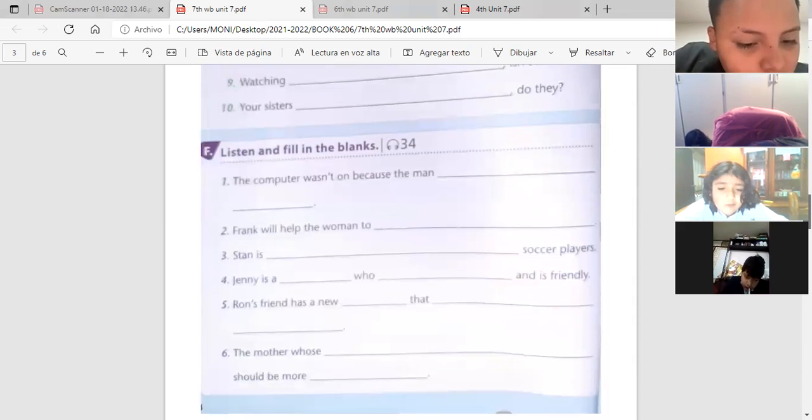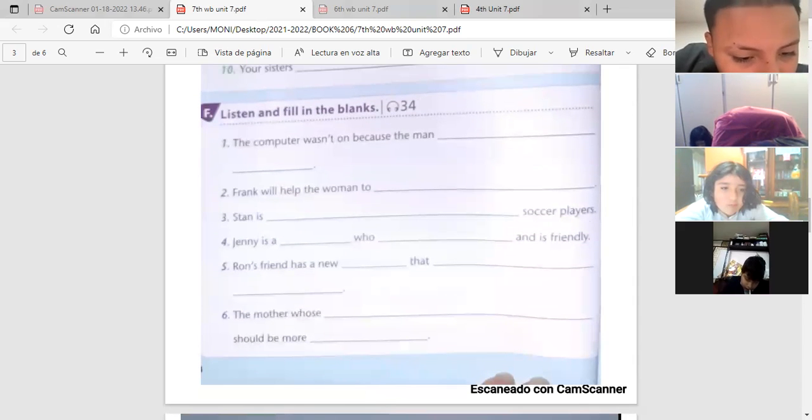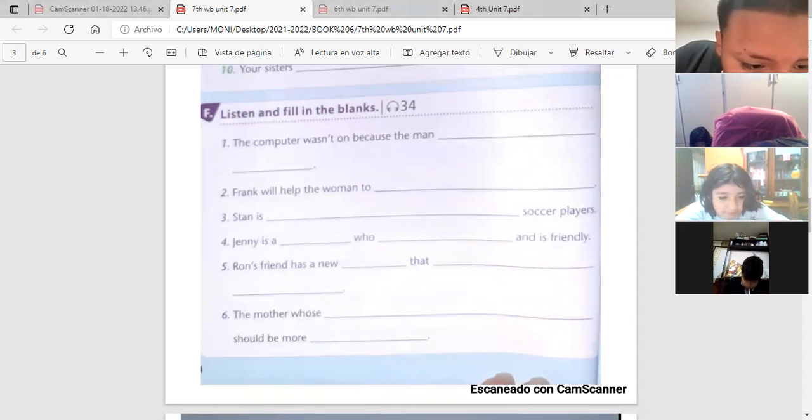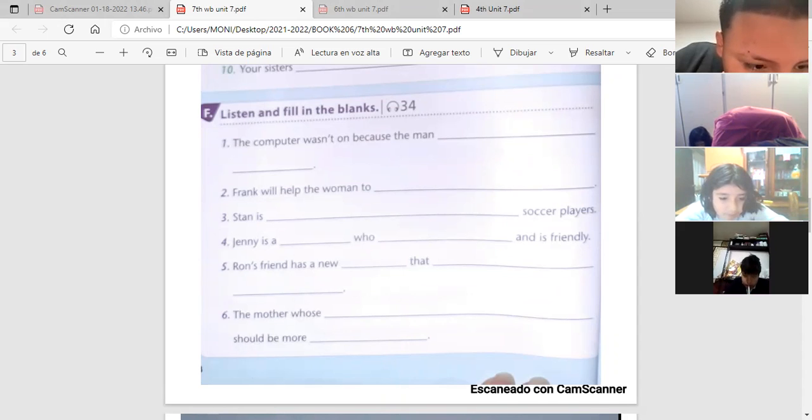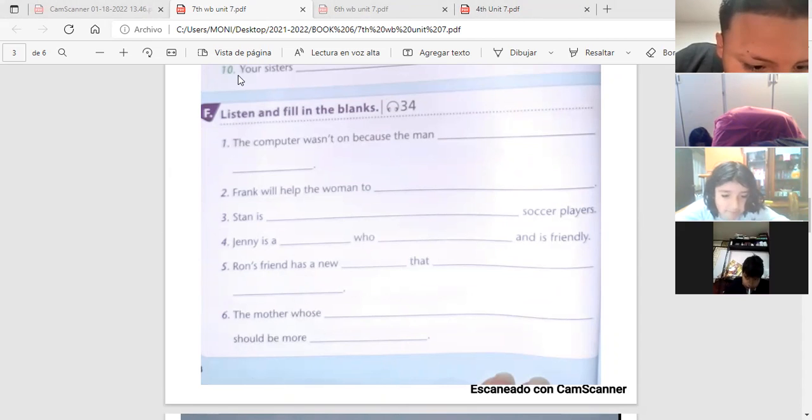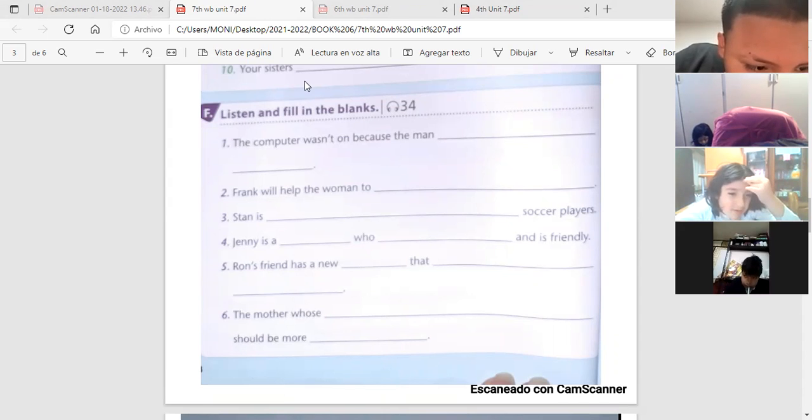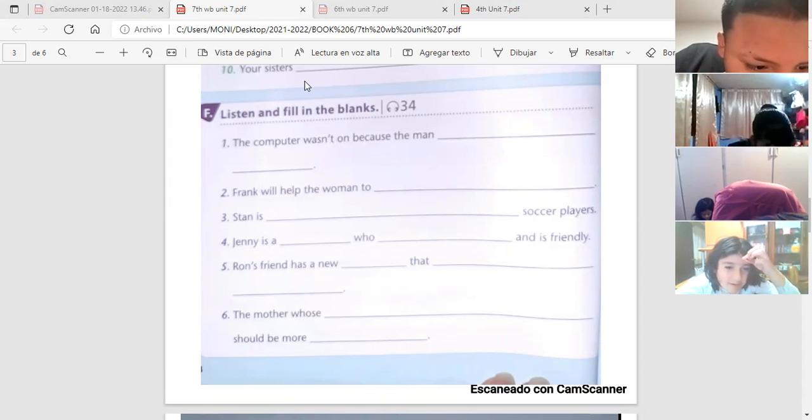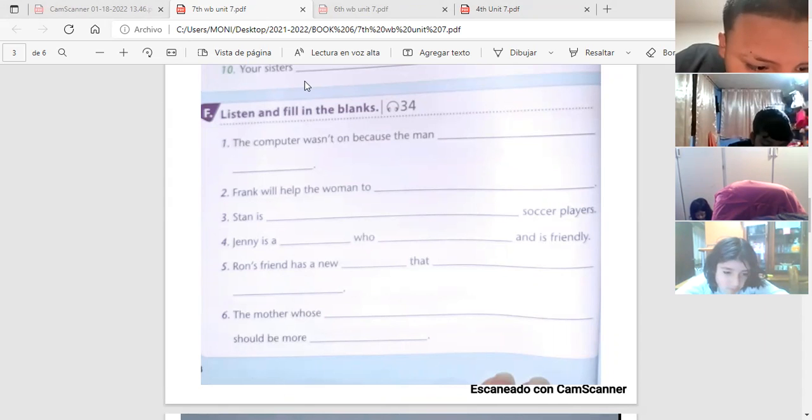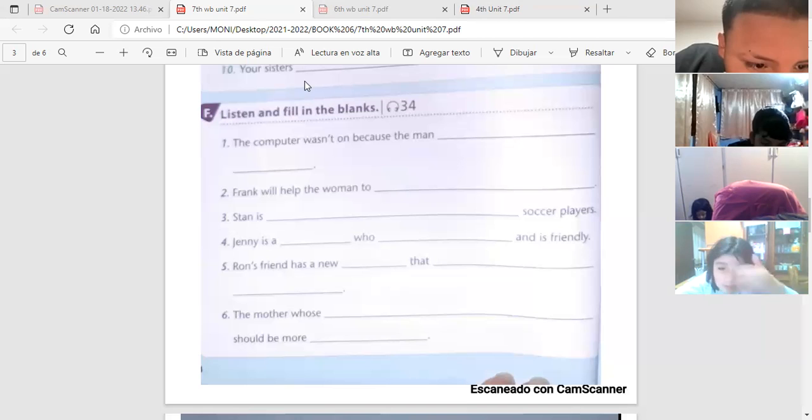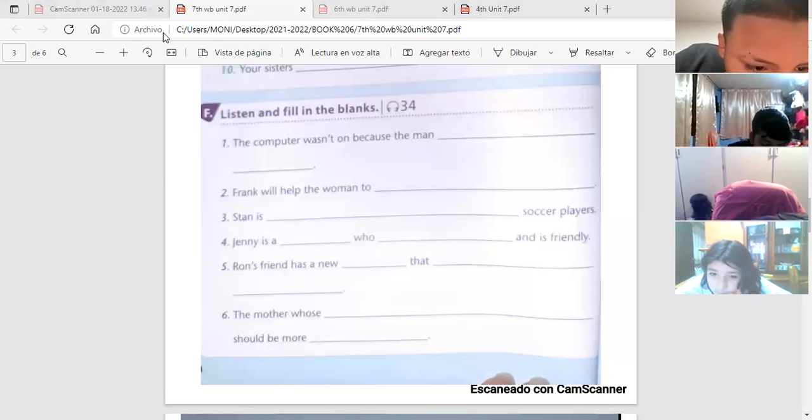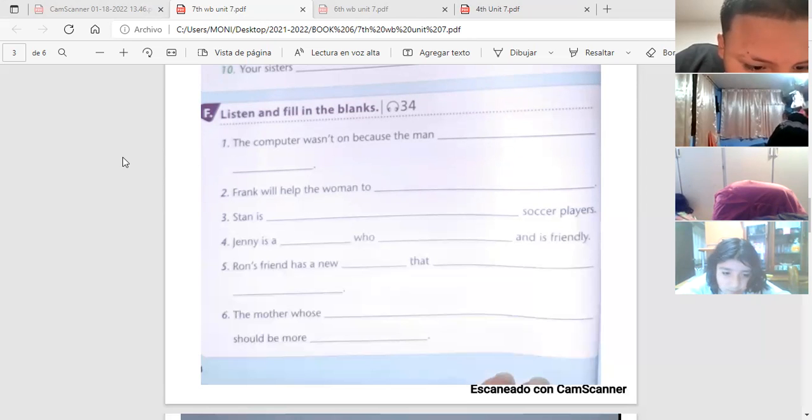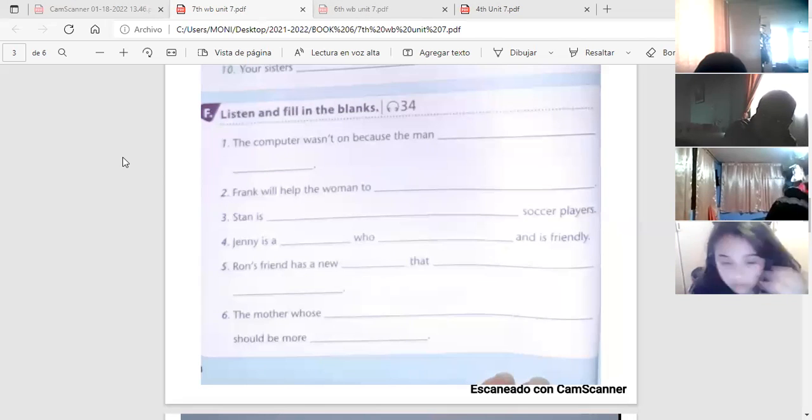Vámonos más abajo. Que será la más larga. Aquí tenemos entonces, there we have the activity letter F, Listen and Fill in the Blanks. Vamos a escuchar y a llenar los espacios en blanco. Déjenme abrir el audio. Vamos a ver. Qué audio es el 34? Audio 34. Page 48.